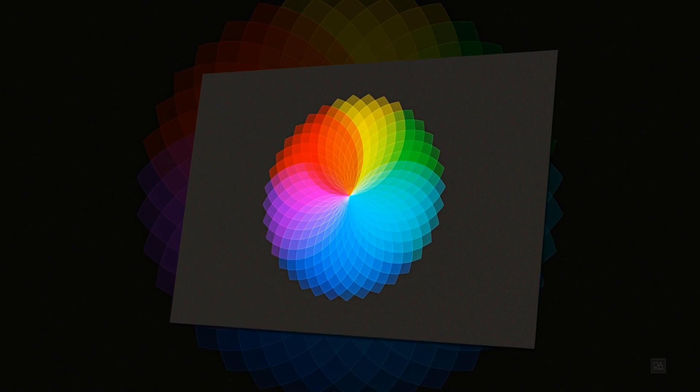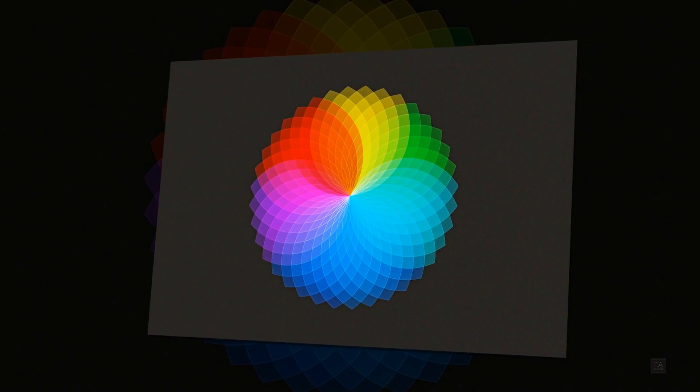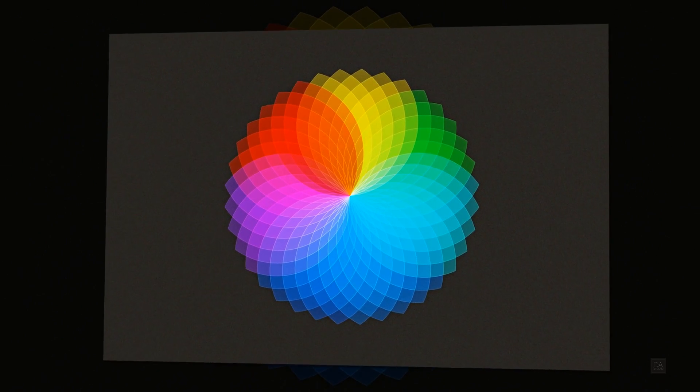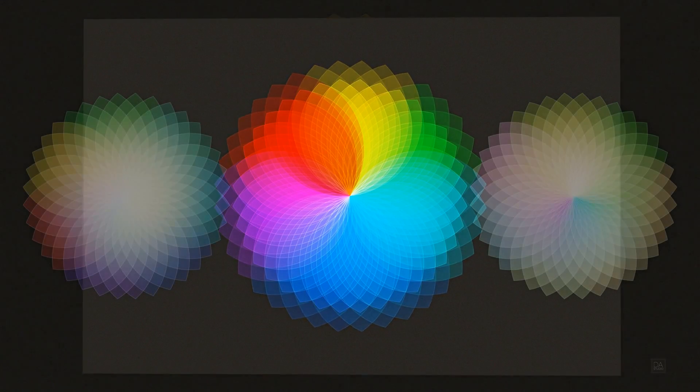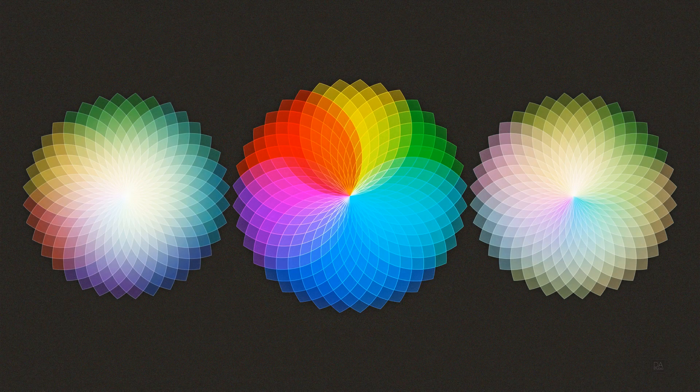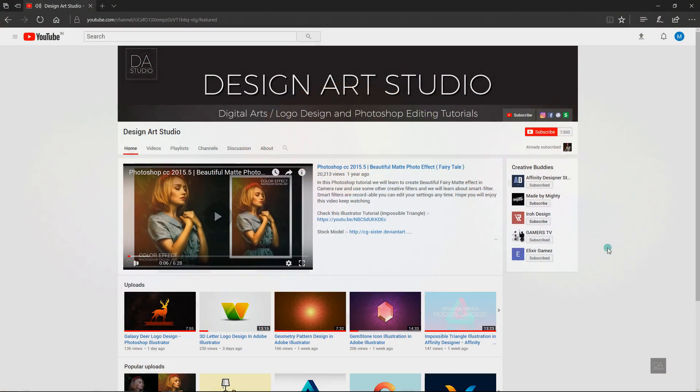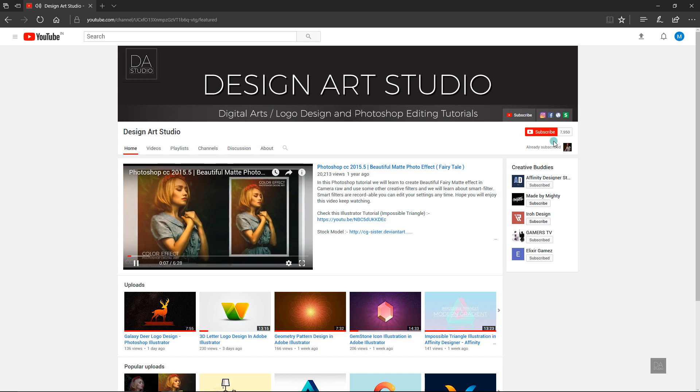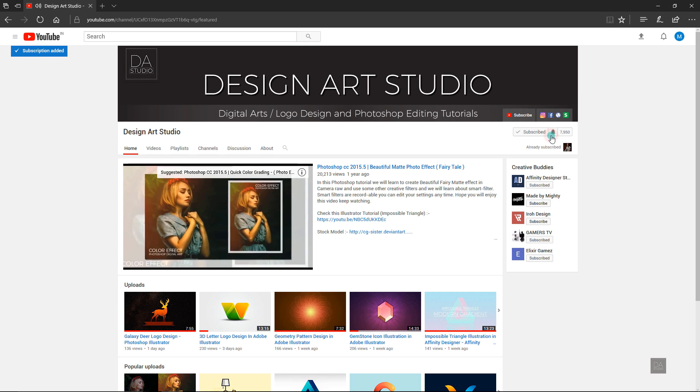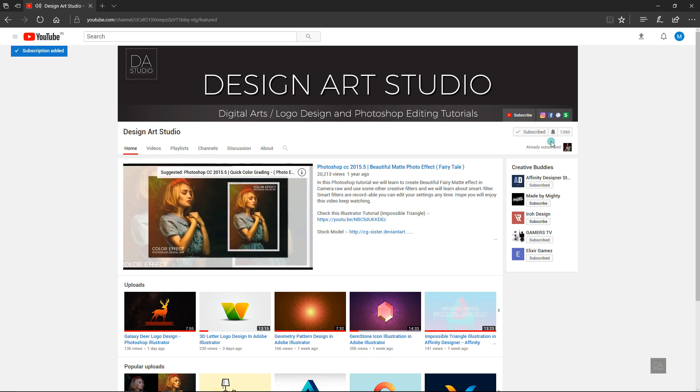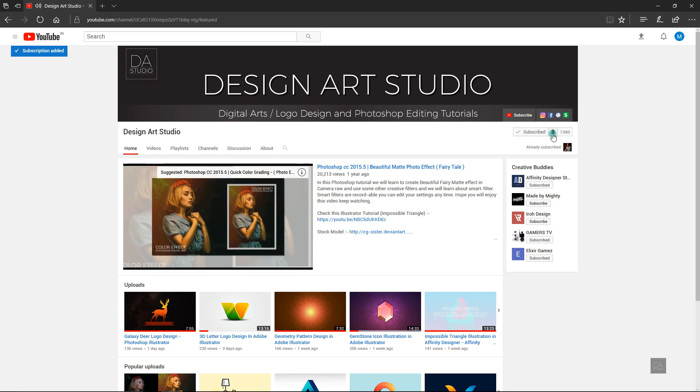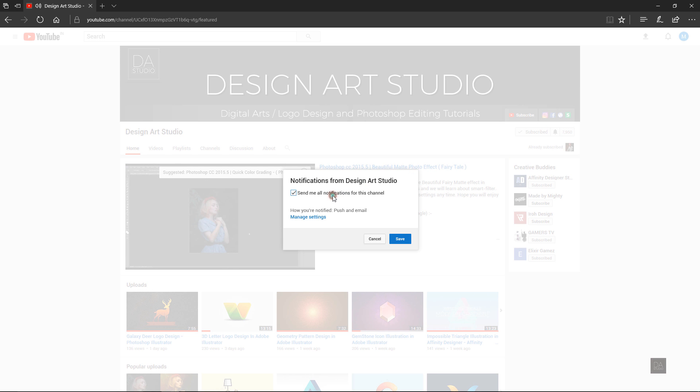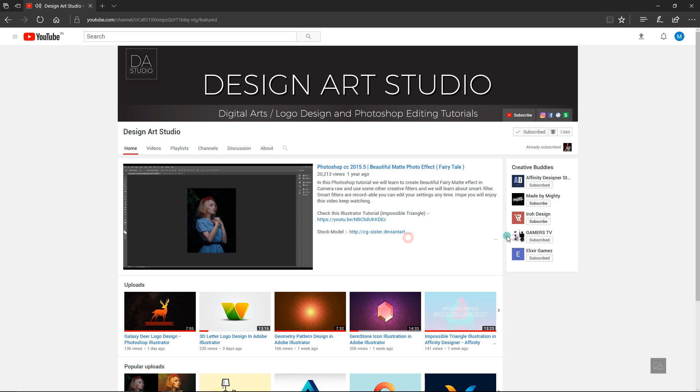Hey everyone, welcome to the Design Art Studio. In this tutorial we will make this beautiful geometric shape in Adobe Illustrator. Before we start, I'm requesting you please to subscribe to this channel if you did not do before and please press the notification bell for getting the future updates.